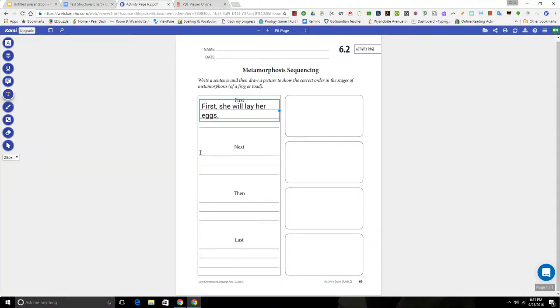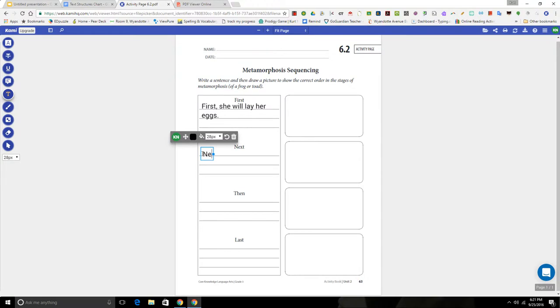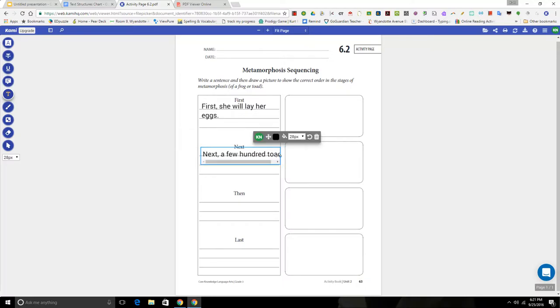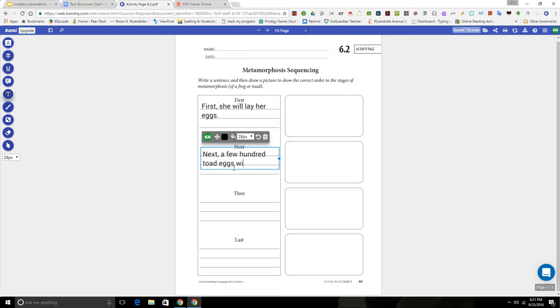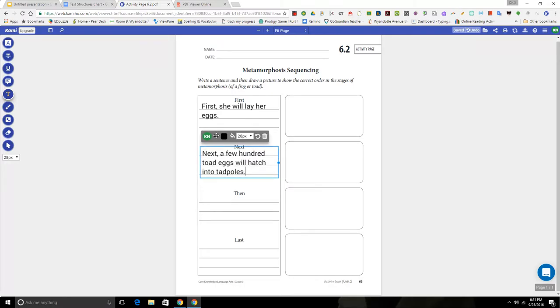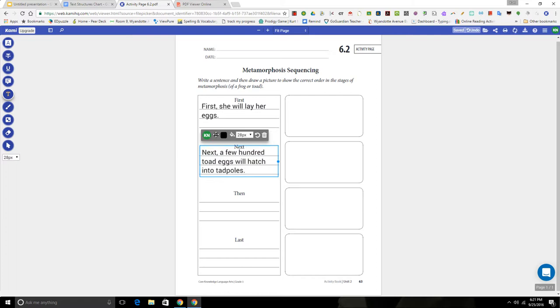Let's go back to our activity page. Next, a few hundred toad eggs will hatch into tadpoles.